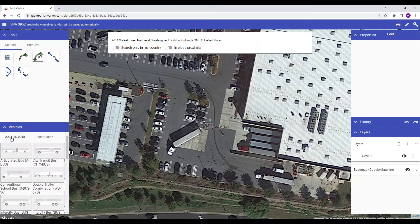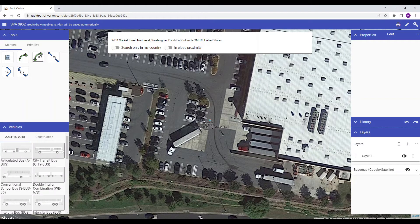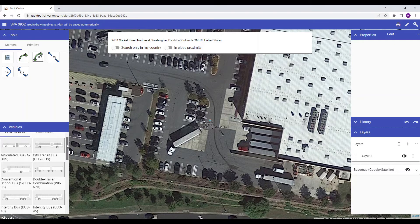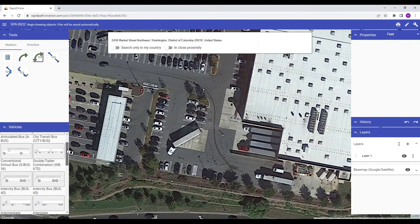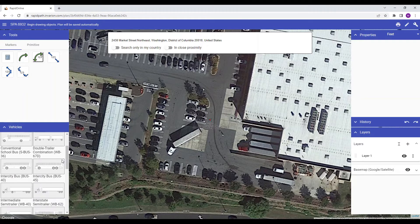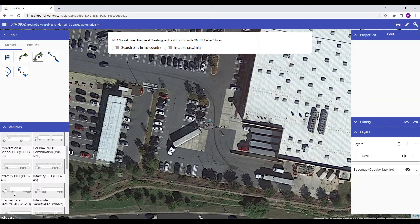Once your library is chosen, simply left click on the vehicle you wish to use. For this tutorial, I will select the WB40 semi-trailer from the AASHTO package.